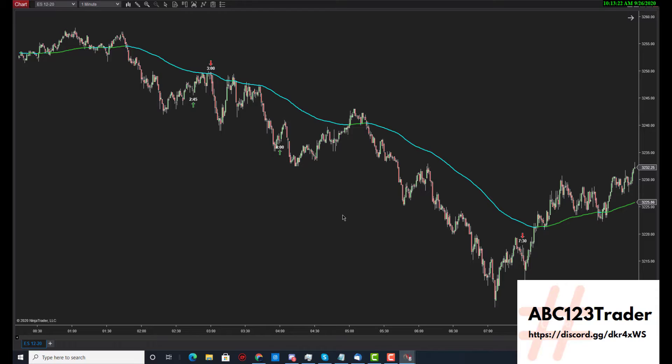It's not to jump in immediately at that time. It's to look at all your other methodologies: what is the trend, where are the consolidation patterns, etc. When you see them all line up with that point, it's the best opportunity to get in.